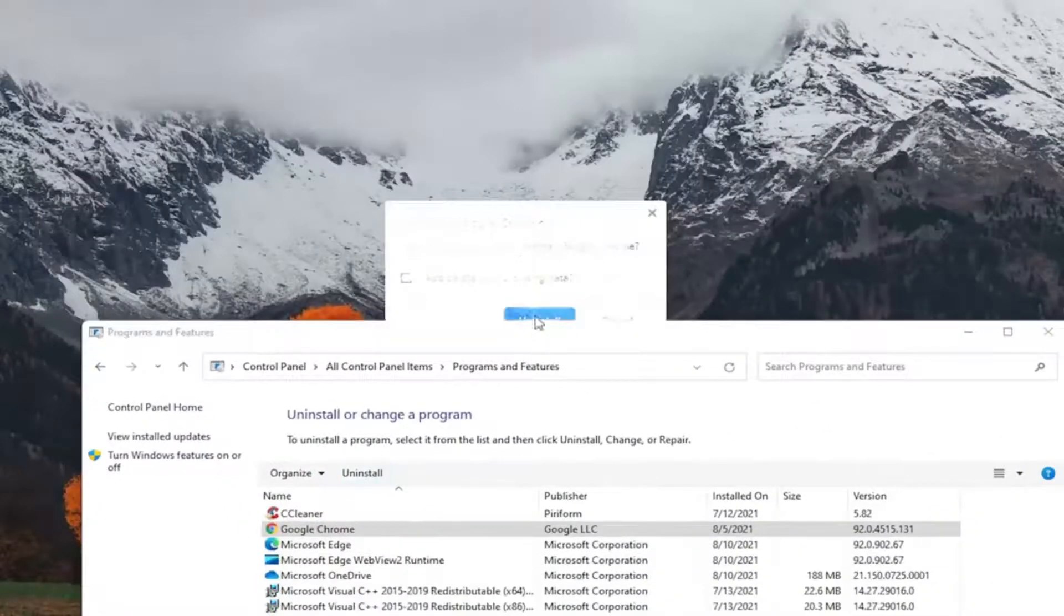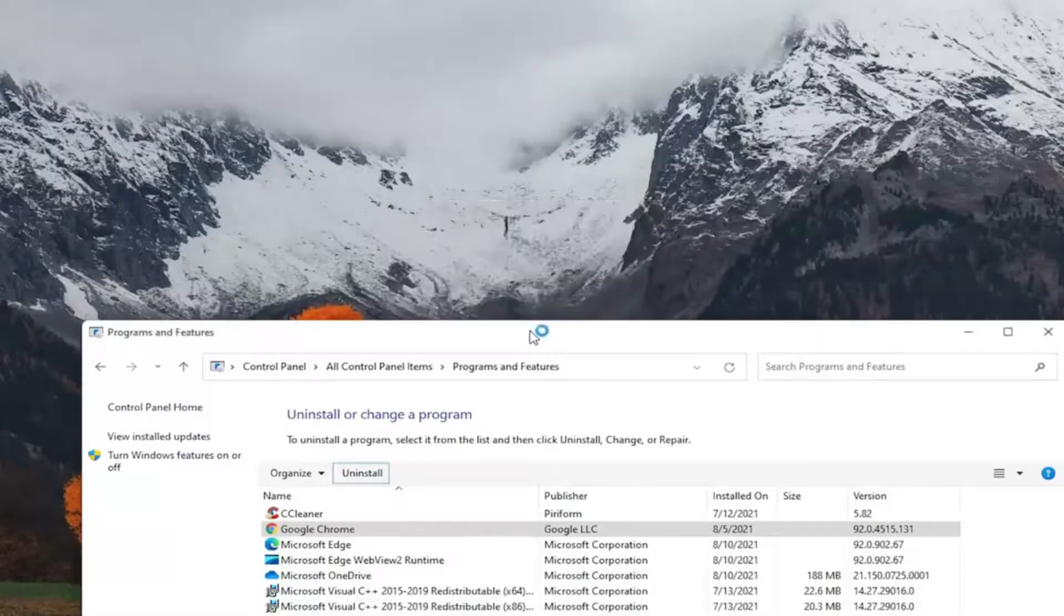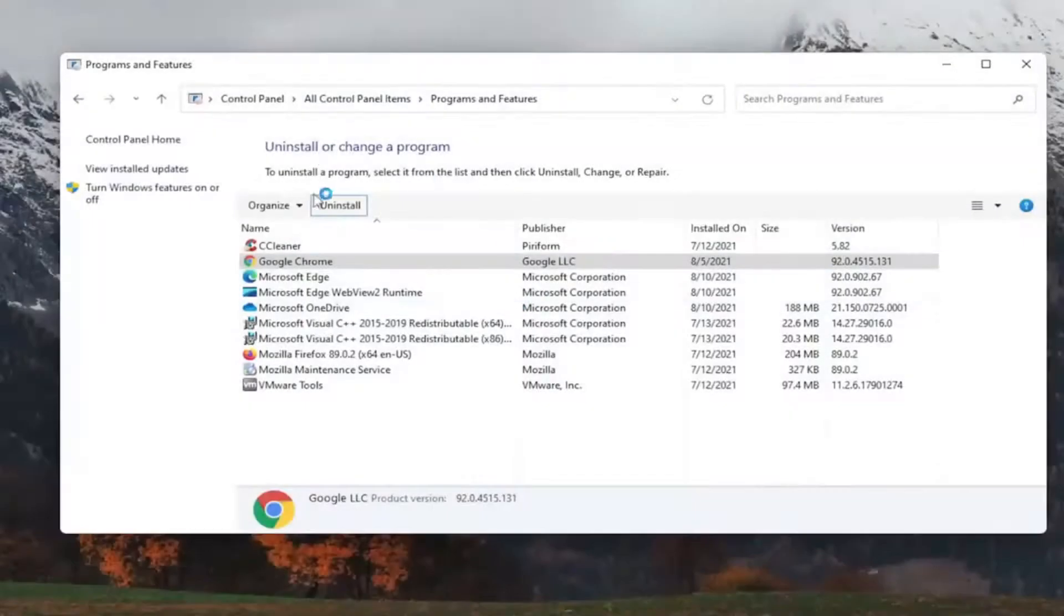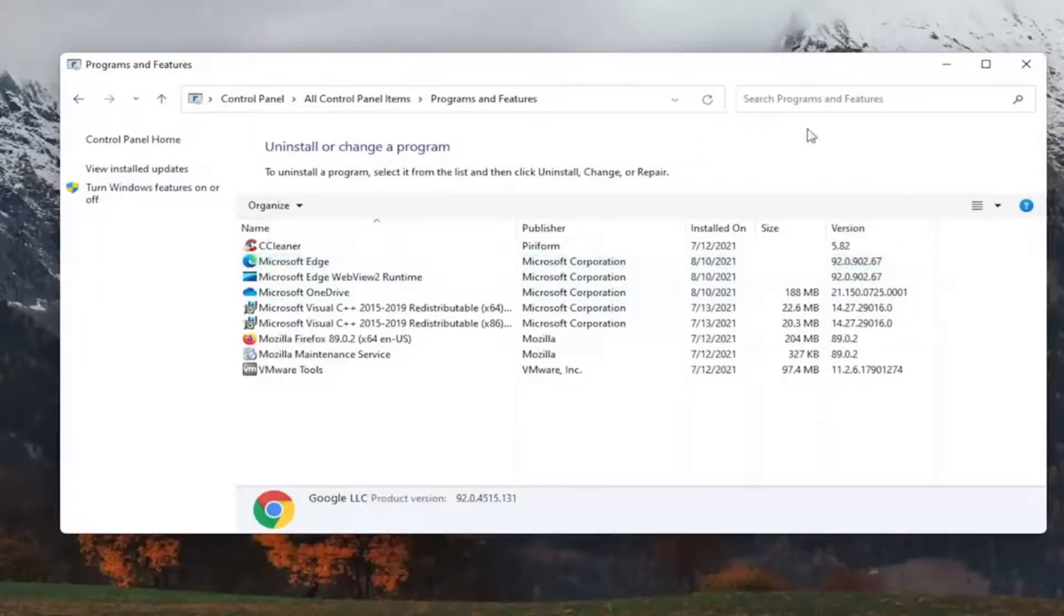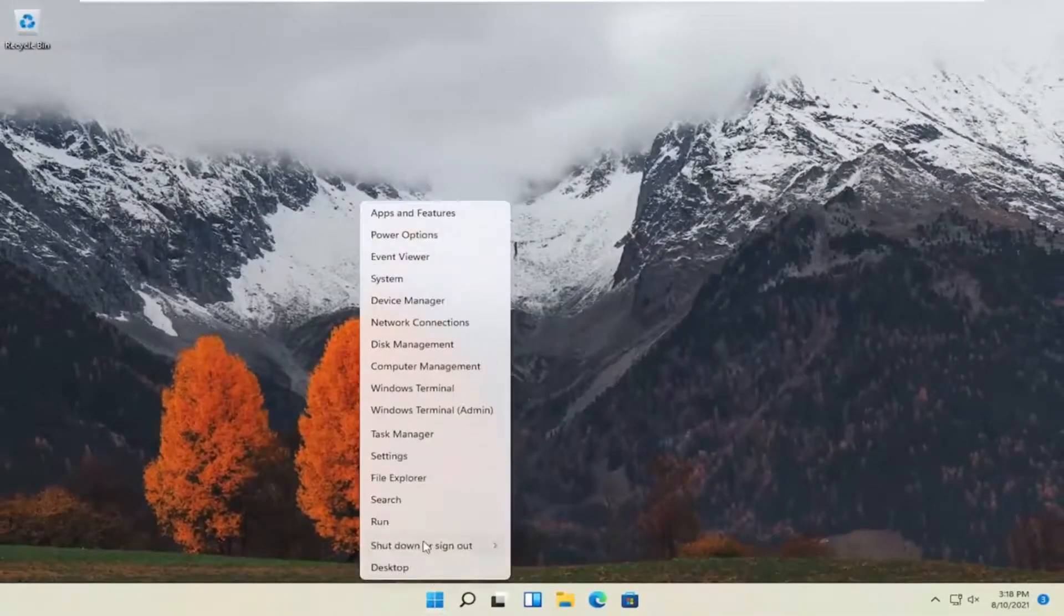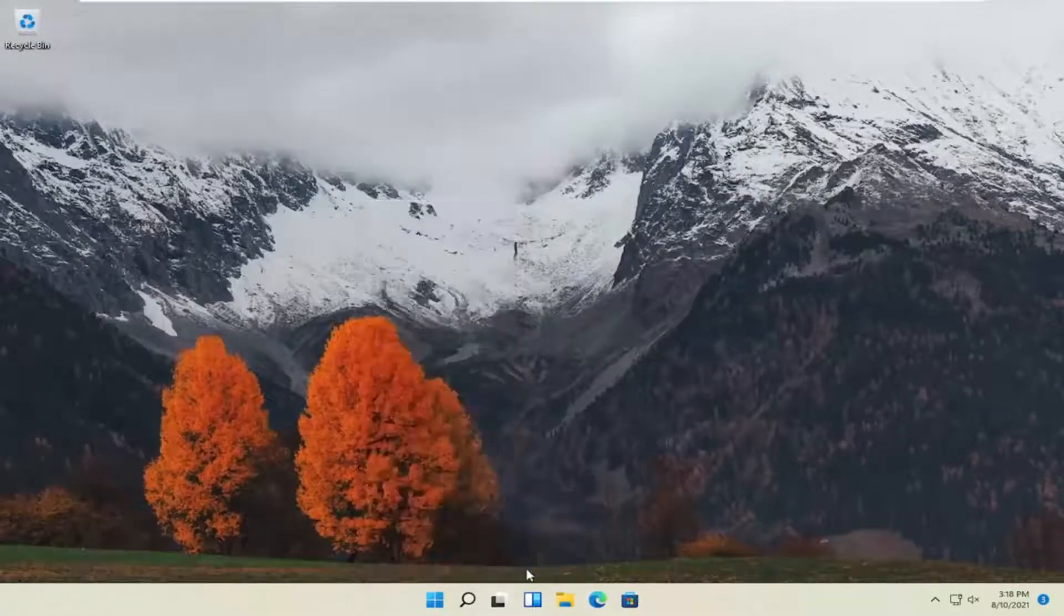And then you're going to go ahead and select uninstall. I know it was a little graphically messed up at the time, but you see it did uninstall. So at this point, go ahead and close out of here and restart the computer.